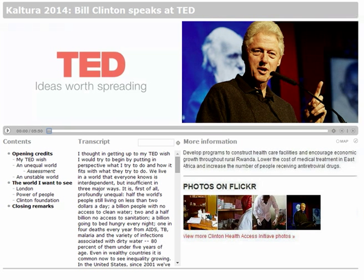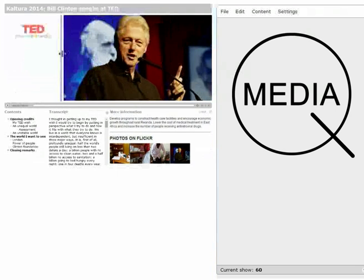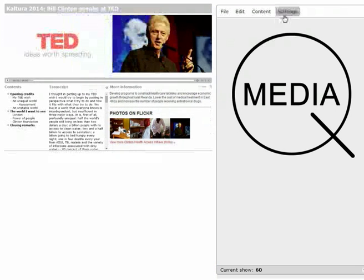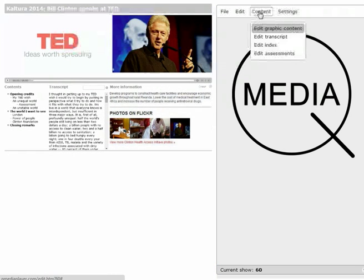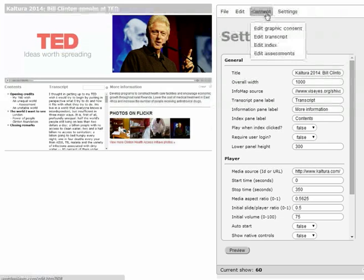There are two main parts to QMedia: a player which the viewer uses to interact with the media, and a simple authoring tool that creates the QMedia project for that player called QEdit.